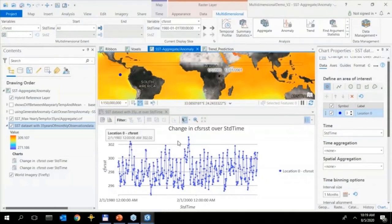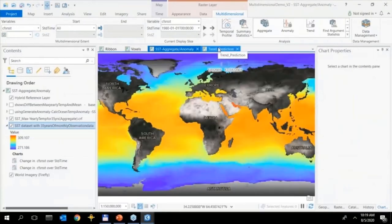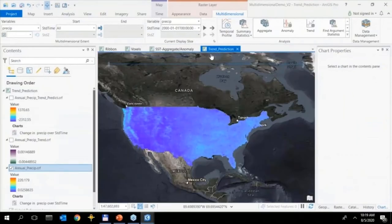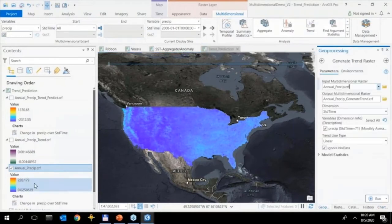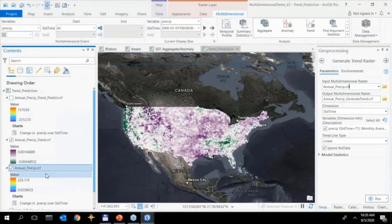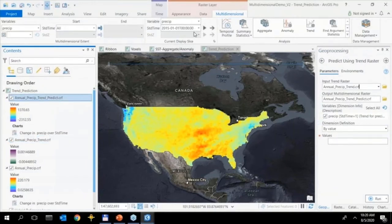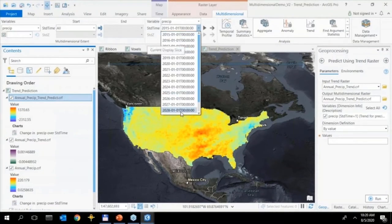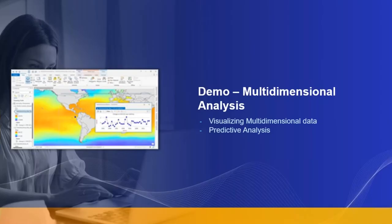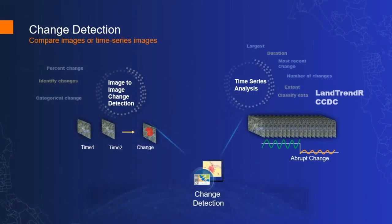Taking the analysis further with precipitation data: using trend analysis tools, a trend raster is generated where purple areas indicate increasing trends and green areas show decreasing precipitation trends. This modeled dataset is then used to predict future precipitation, in this case out to 2028. The applications from this are endless — for example suitability analysis and predicting where to grow certain types of crops.